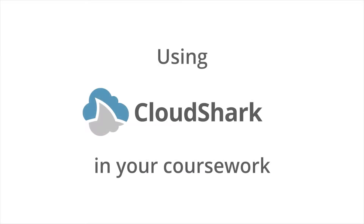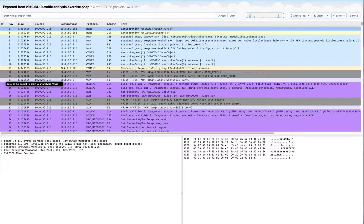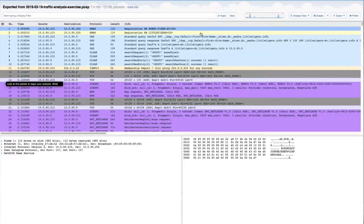CloudShark is a web-based packet capture analysis platform built for collaboration. When you click on a link in your coursework, you'll be taken to CloudShark's Capture View.